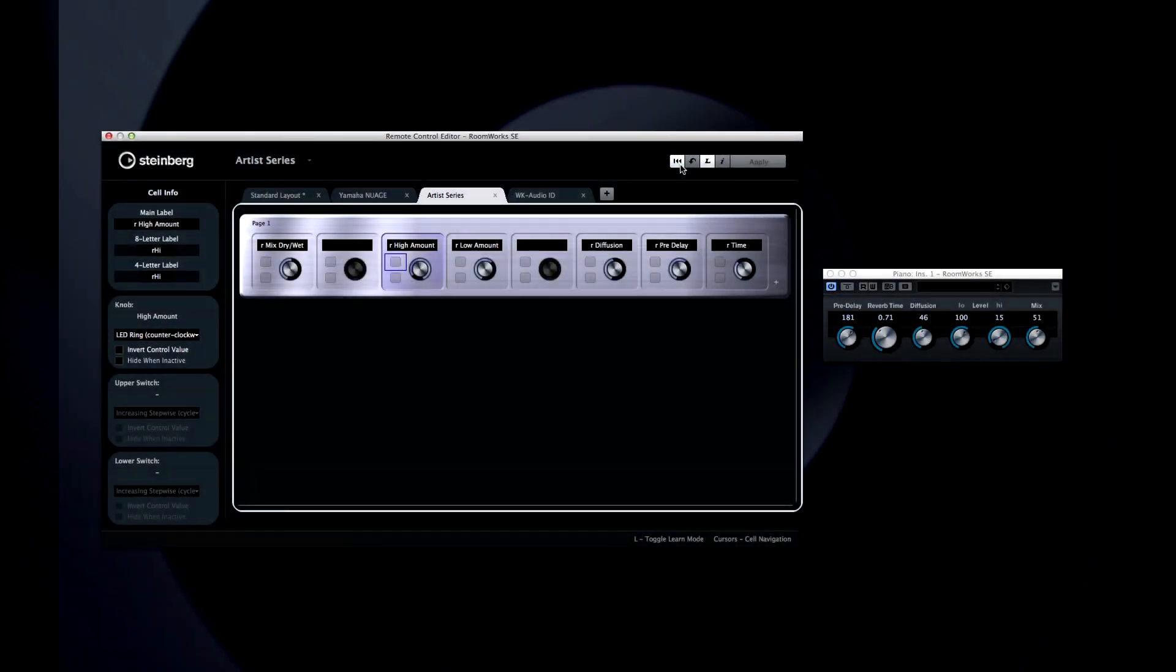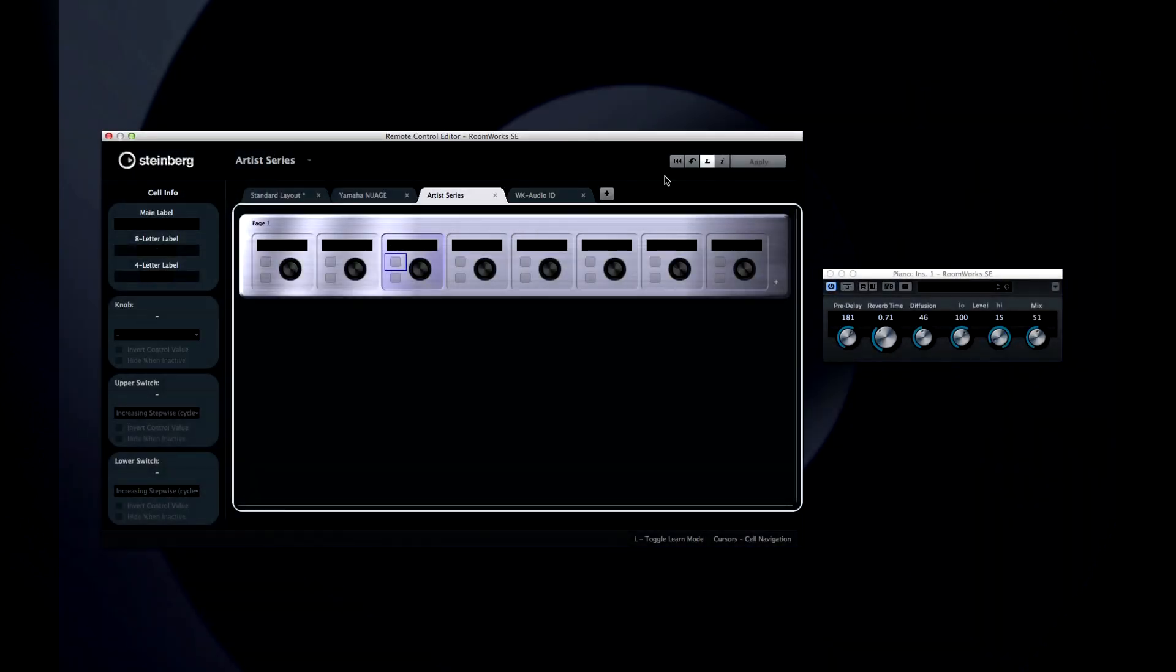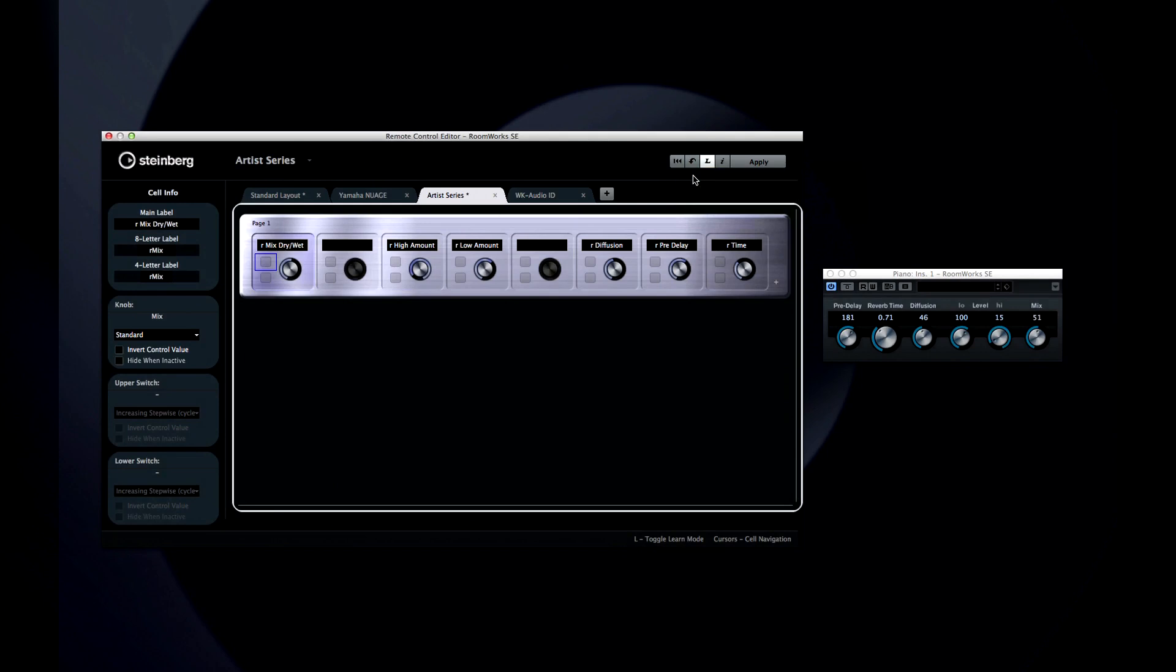You can clear all the assignments with the reset button. And you can restore the default factory layout with the curved arrow icon.